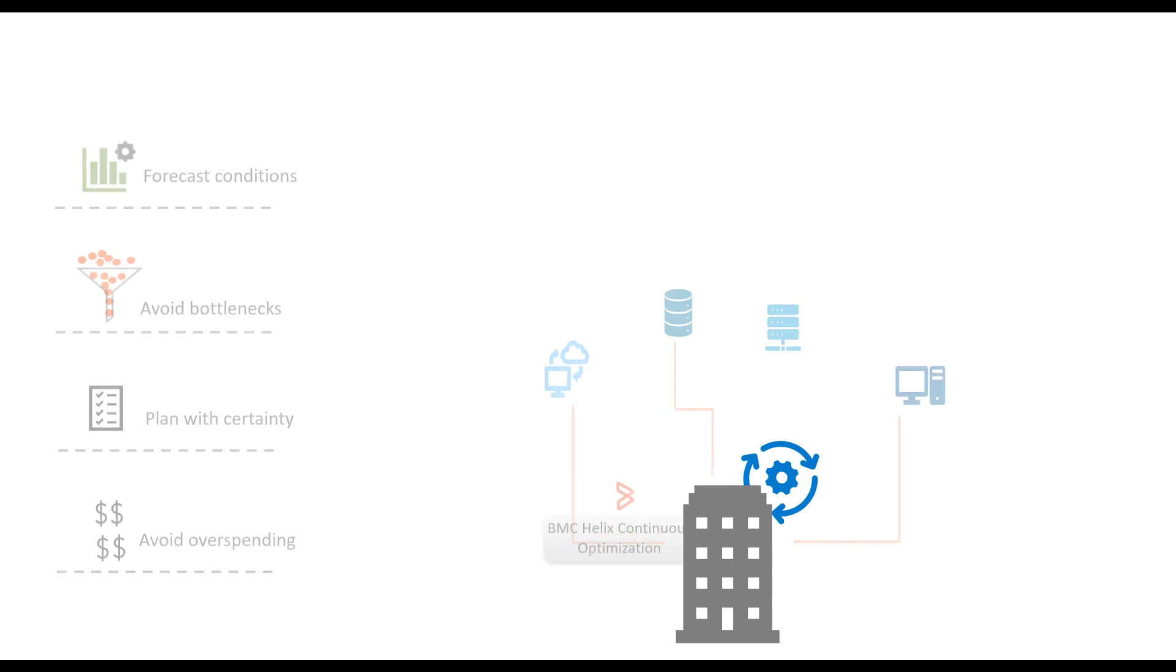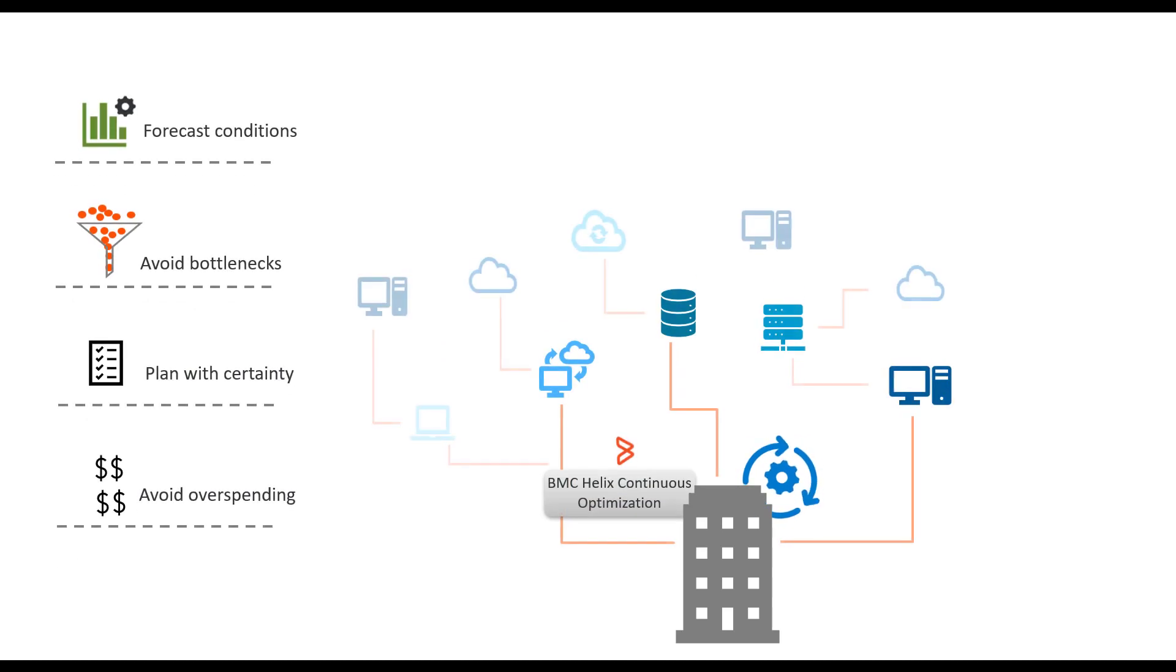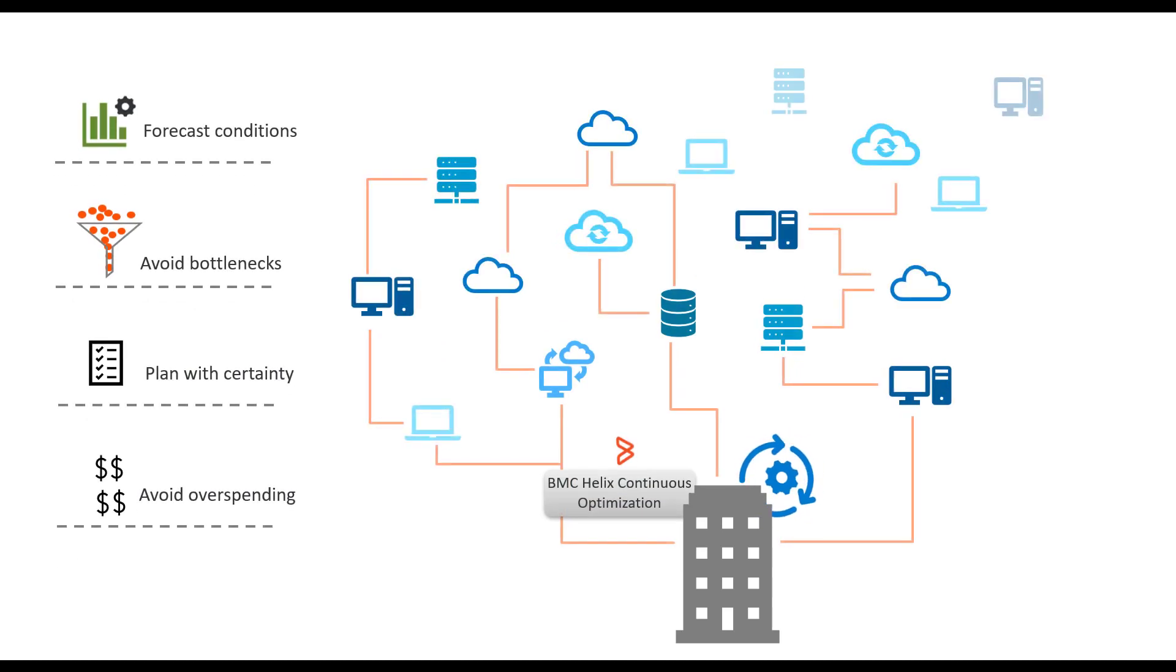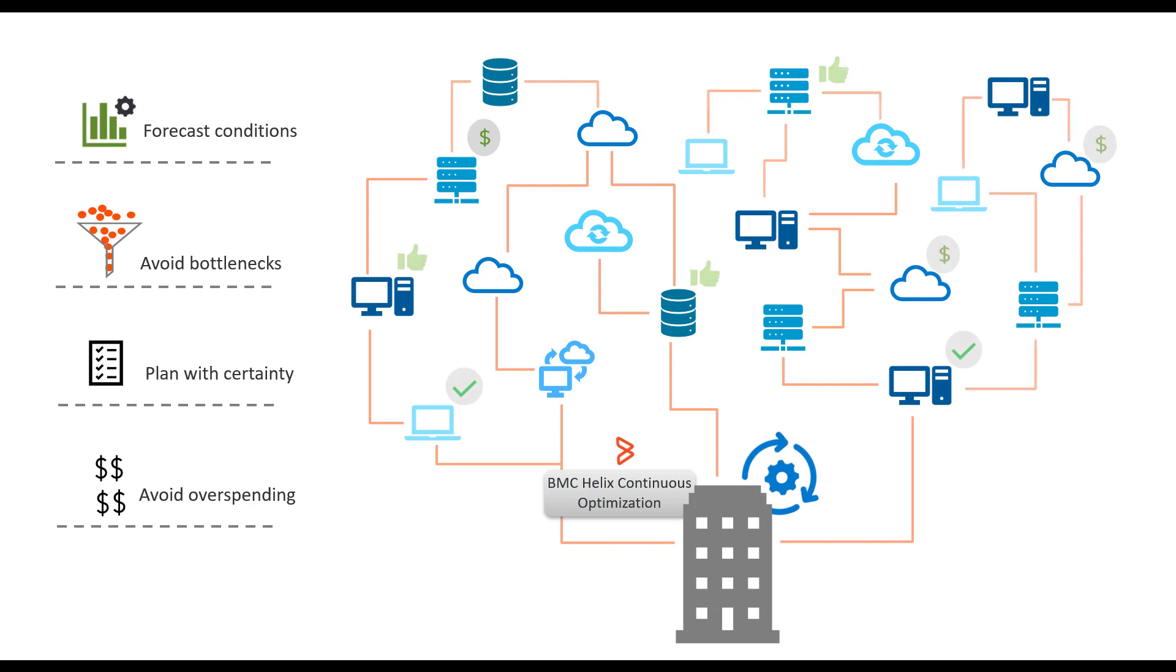BMC Helix Continuous Optimization helps keep environments running smoothly and predictably, regardless of how dynamic or complicated they are, so that teams can focus on staying ahead of fluctuating business demands.